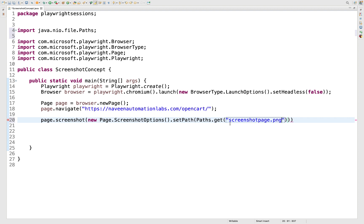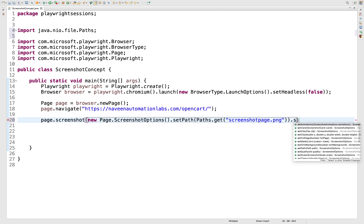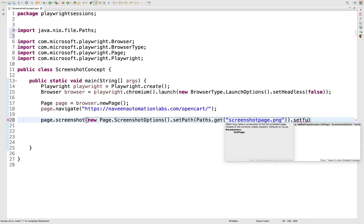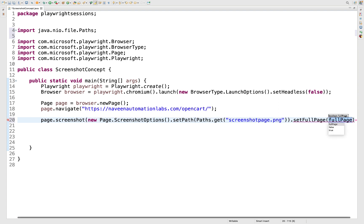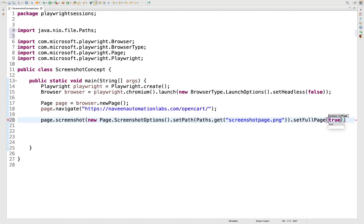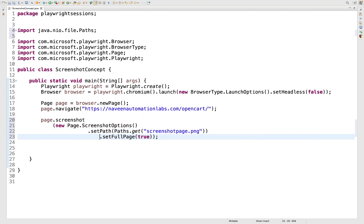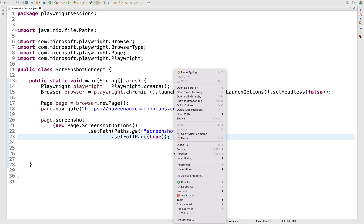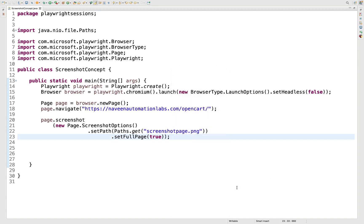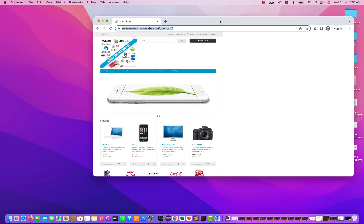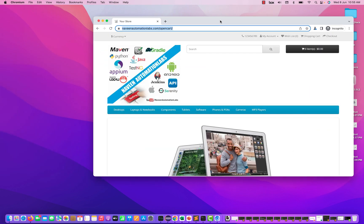After setting the path, you choose the screenshot type. I'll use setFullPage and pass true as a boolean to take a full-page screenshot. So on a new line: set the path, then set full page to true. Let's run it and see if it's working — you can see the browser launched on the console.